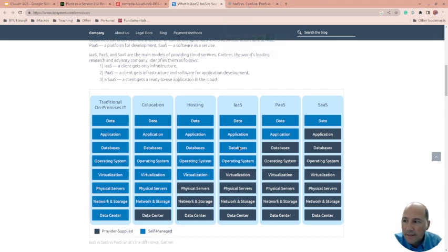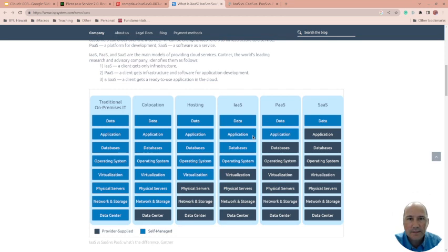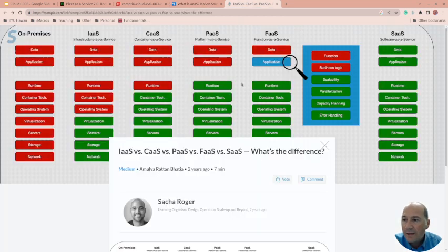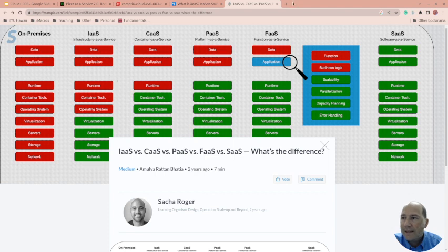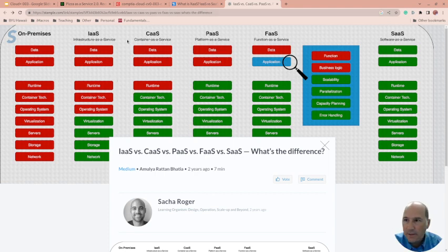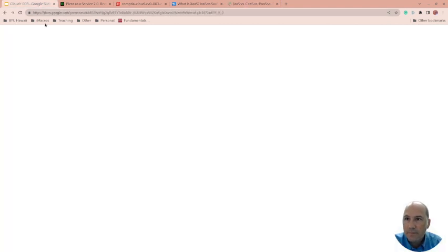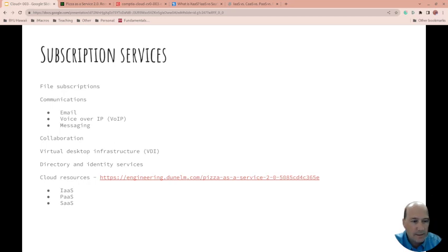Now this does not list functions as a service, containers as a service, so I did put that here. This one does have it here - function as a service right here. So I'll link these two articles as well in this video. Let's get back to the slides.